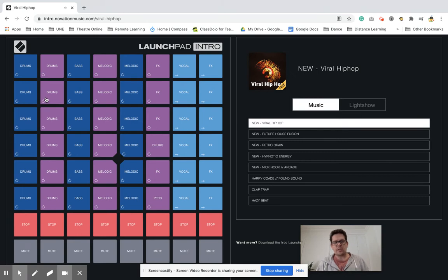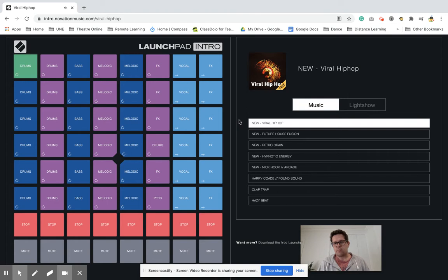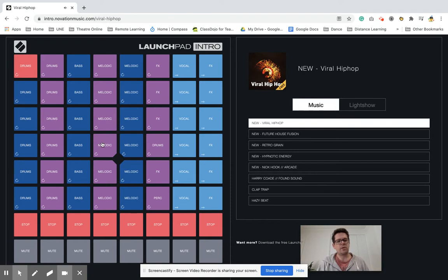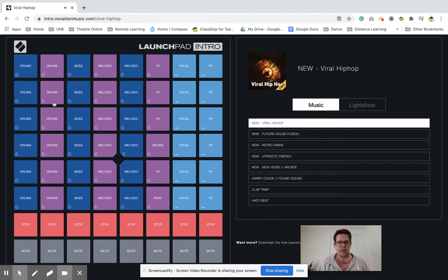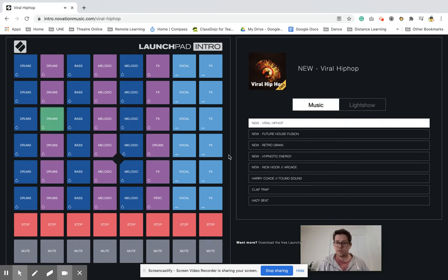You might want to start off by listening to a few different sounds on here in full. So I click those drums, have a bit of a listen. I like it. Click it, it'll loop back around and turn off again once it's done its loop. Might listen to this one. Different sort of drum sounds like an African djembe.